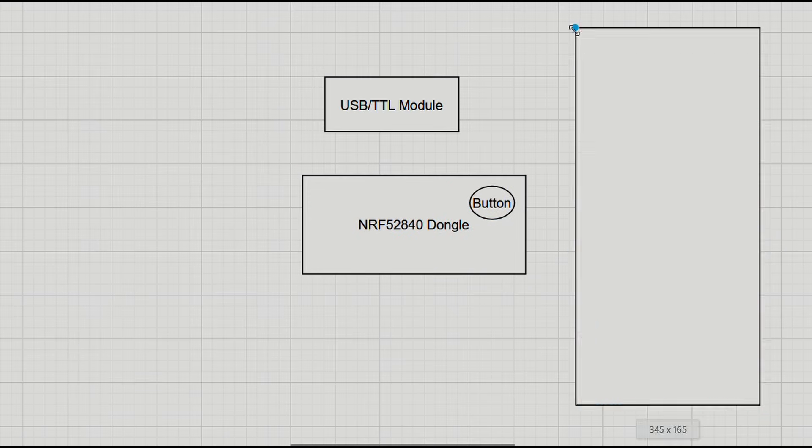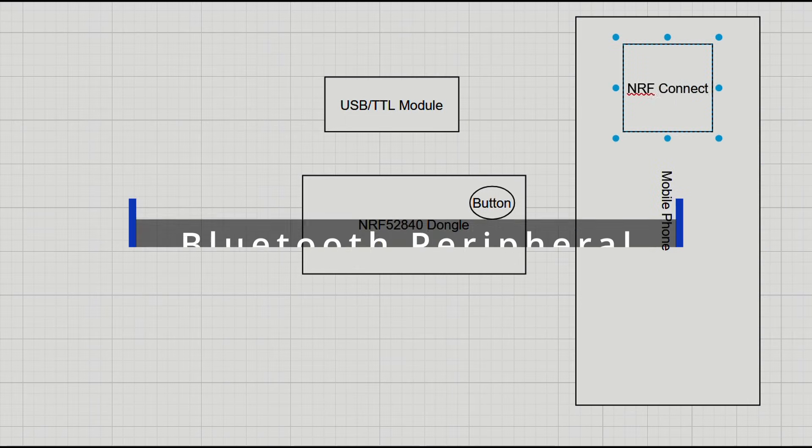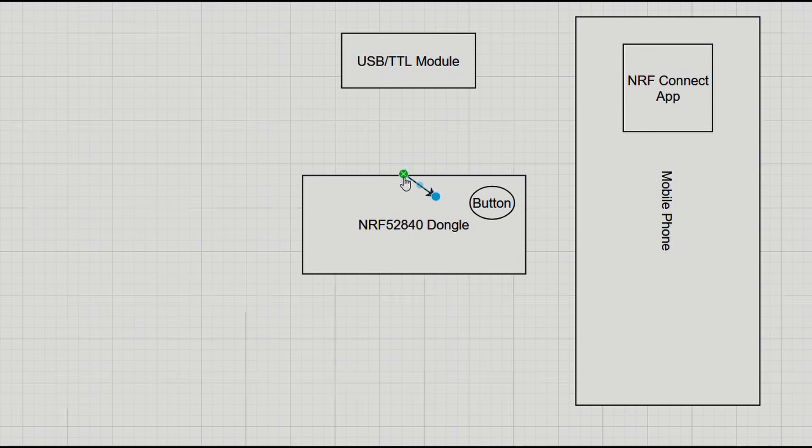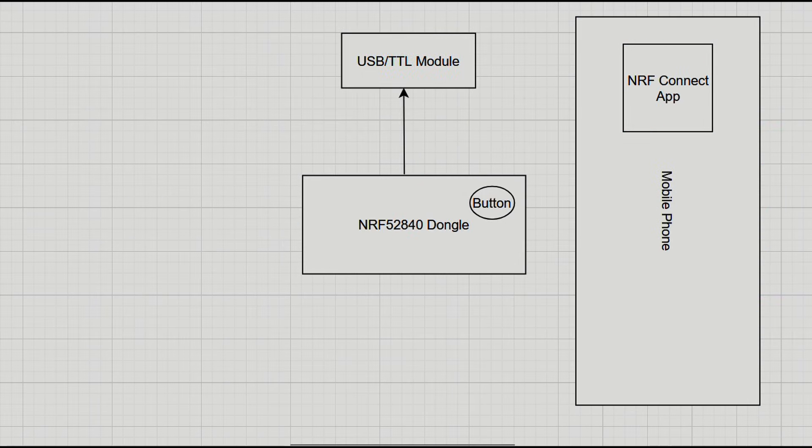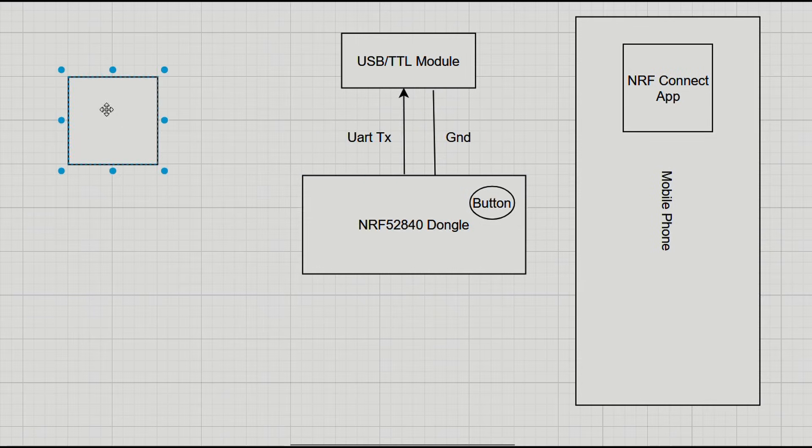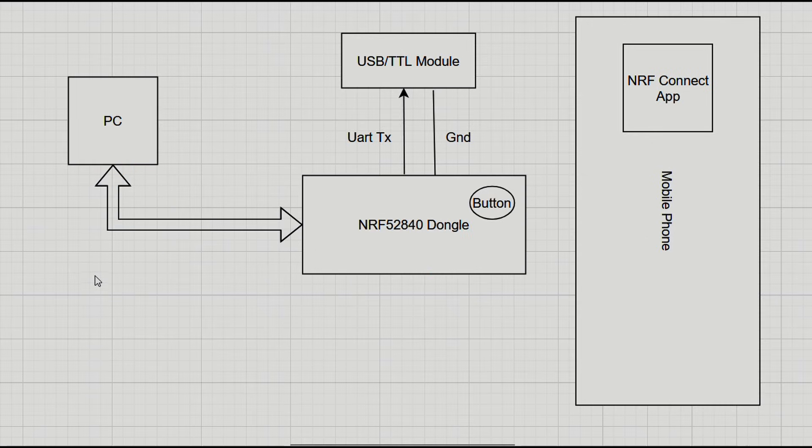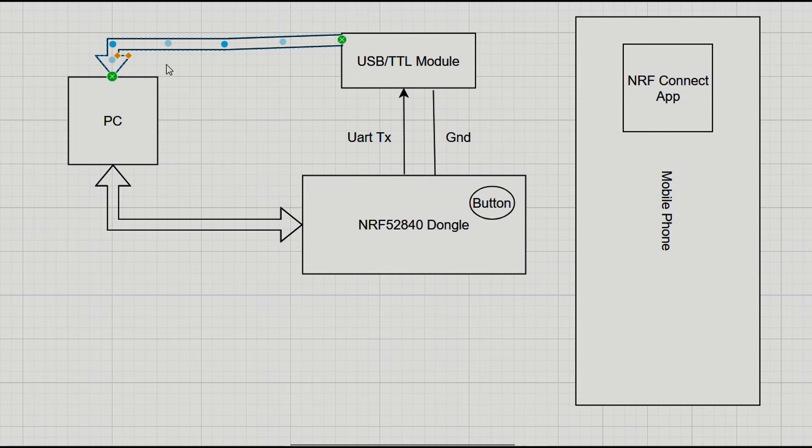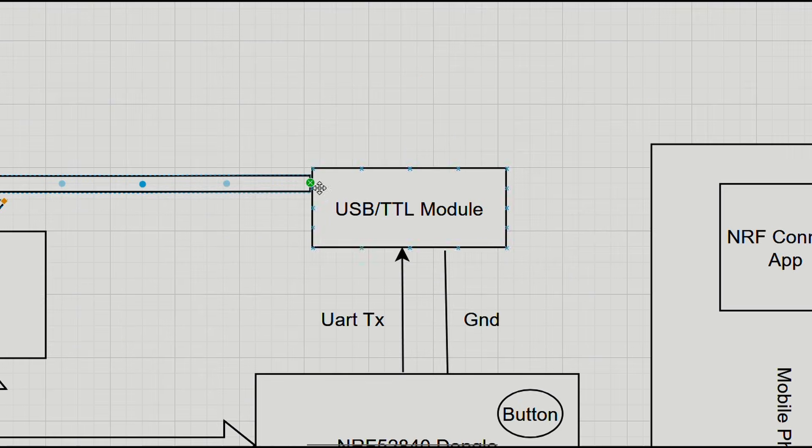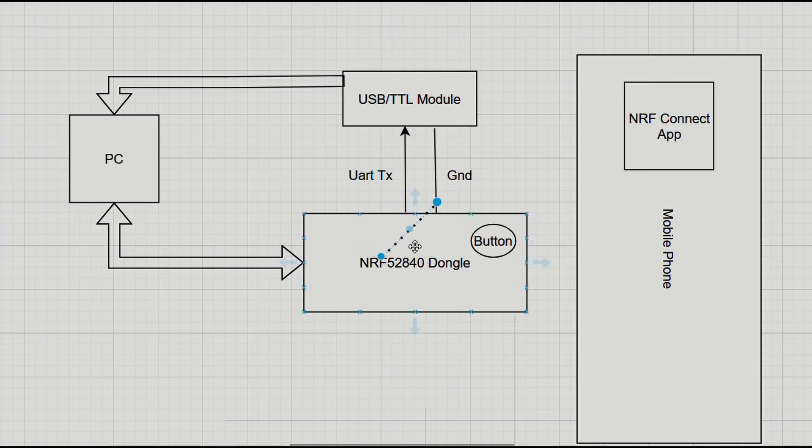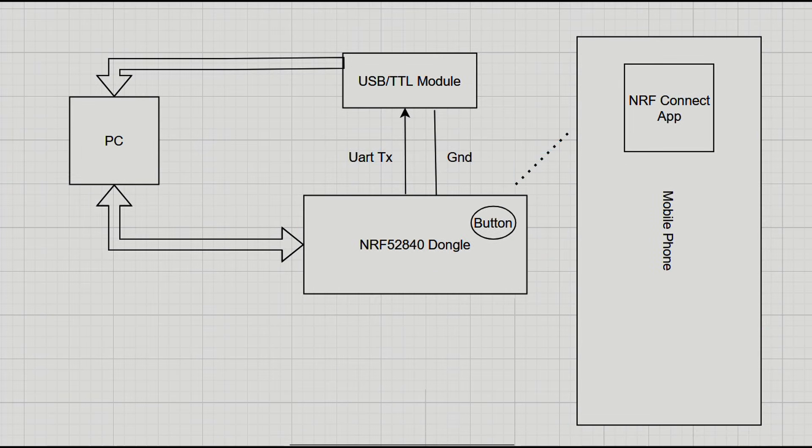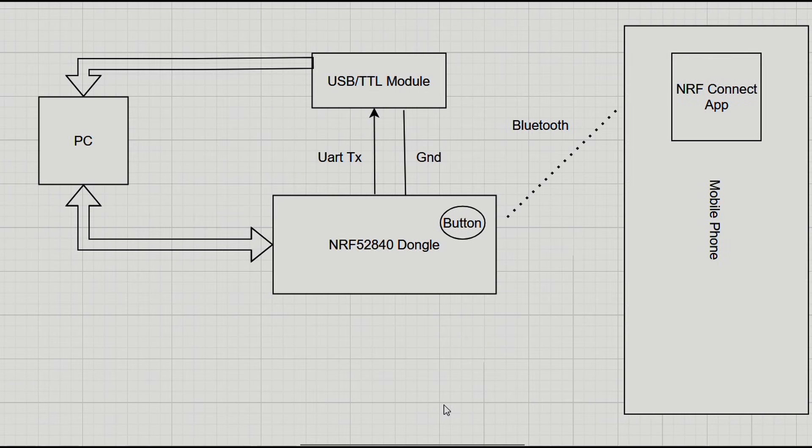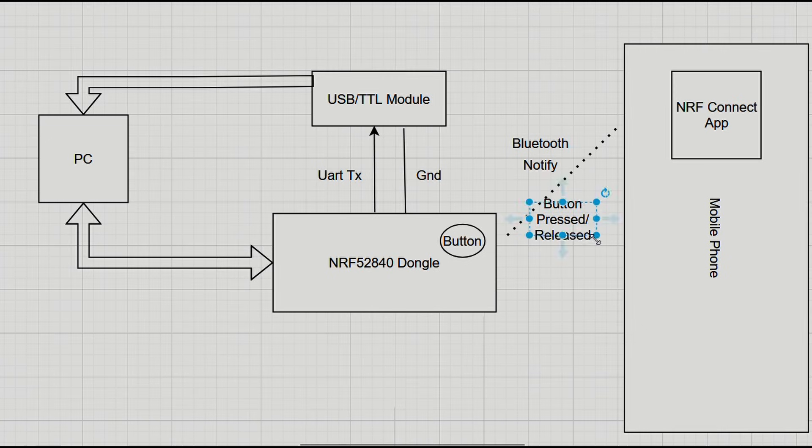And our dongle would be a Bluetooth peripheral device, advertising and sending status of its button, while a smartphone with nrfconnect app will act as a central device and connect to our nrf device. We will be sending some log messages over UART using our TTL module to our serial terminal software Hercules. The client will enable or disable notification for the button status and receive pressed or released info from our nrf device when we physically press the button on board.